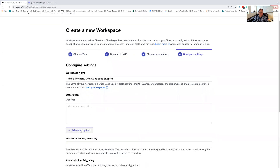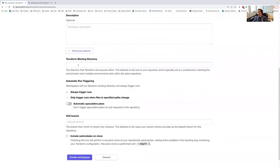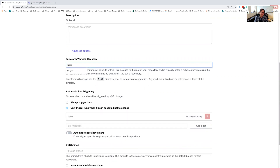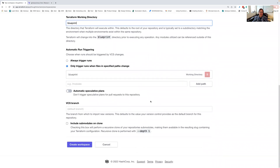One of the things I still have to do in the advanced options is set up the working directory. What happens is Terraform Cloud — whenever something's committed to GitHub — is triggered to build it; it basically clones the project. We have to tell it what directory the Terraform file is in. All of our stuff is located under 'blueprint'.